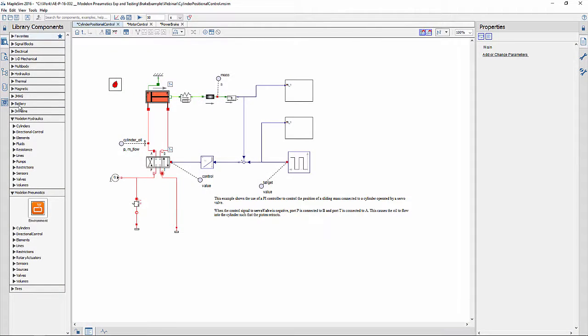Good morning everyone. Today we're going to show you how MapleSim can be used to model automotive brake systems using hydraulic and pneumatic components.